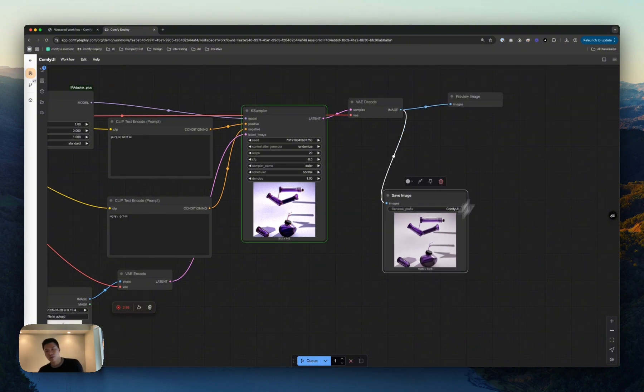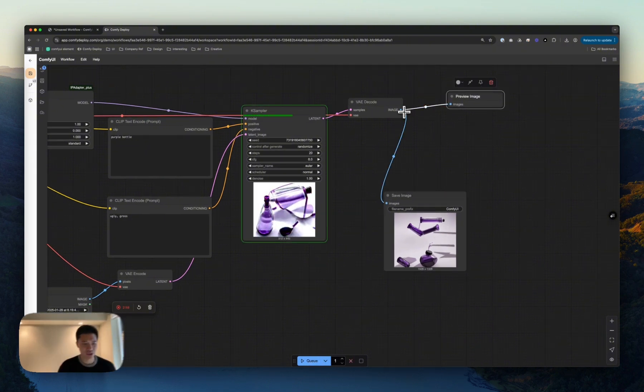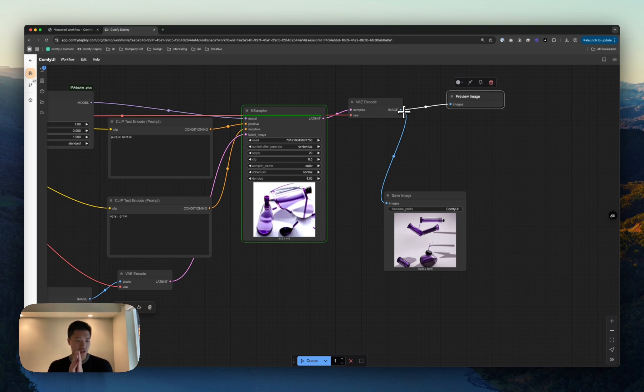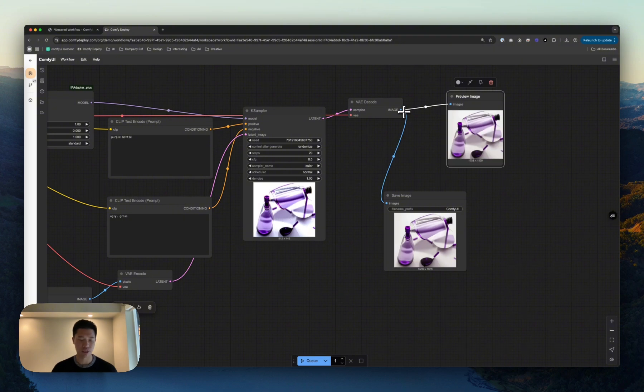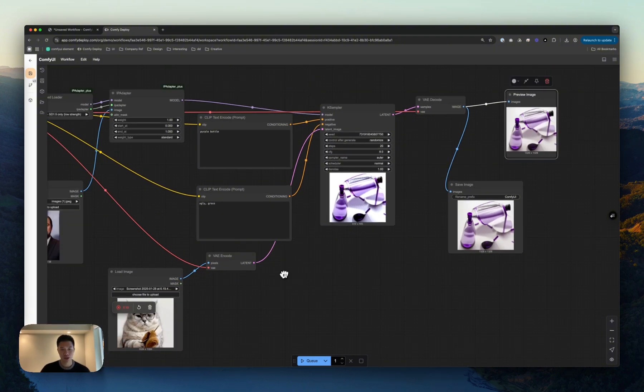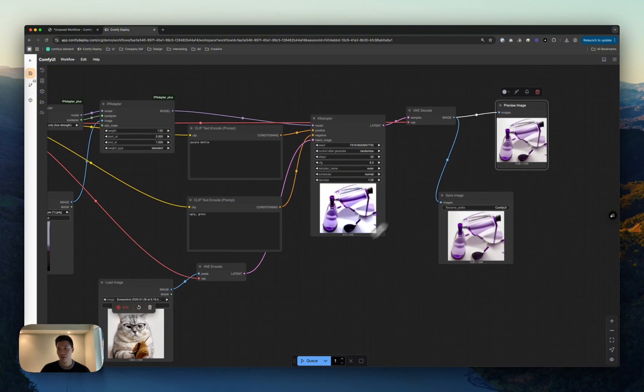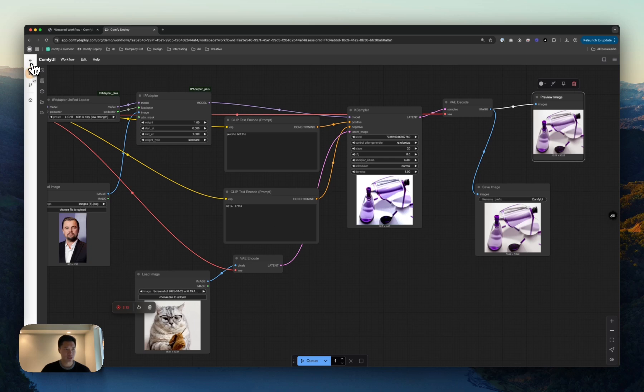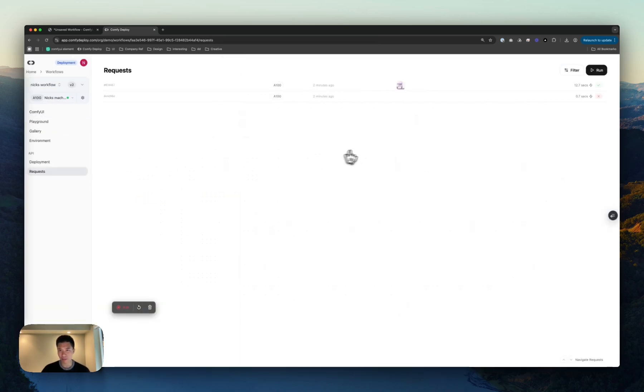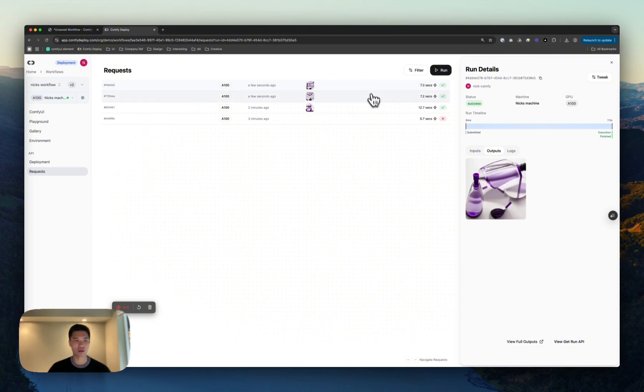this will not save. And the way we do this is basically, if it does save to your outputs folder locally, we'll basically save it. So images, video, 3D, it all works, no problem. And we'll be able to basically see that reflected in our requests. Come back to requests, see our more beautiful purple bottles, and voila.